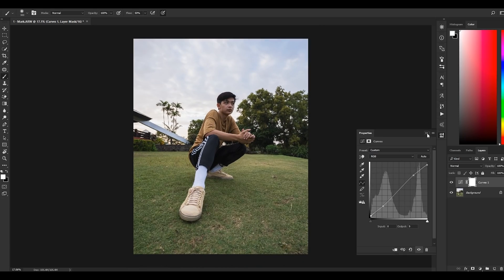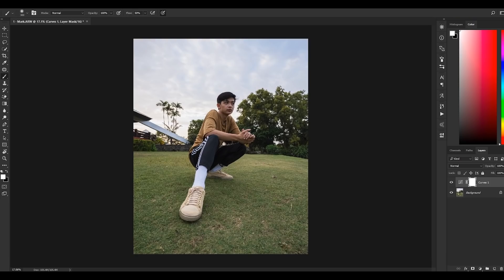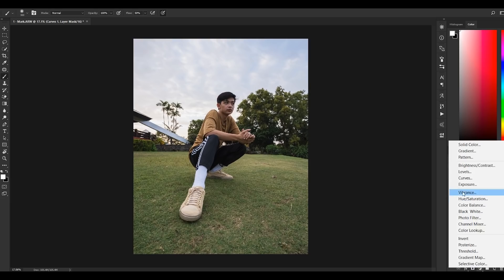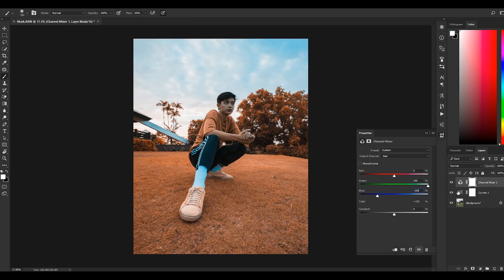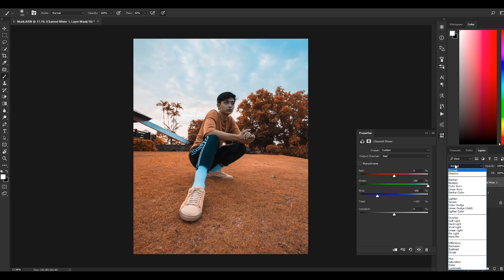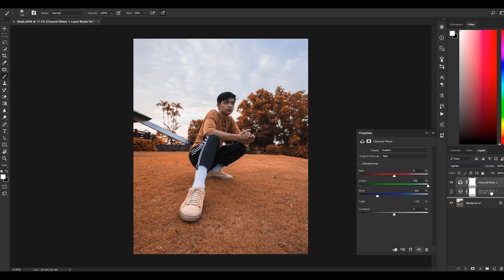Next, I want to shift my greens to a subtle yellowish color. To do that, let's add a channel mixer layer. On the red output channel, push the reds to 0, greens to 200, and blues to negative 100. Change the blending mode to lighten, then lower the fill of this layer to reduce the effect — about 25%.